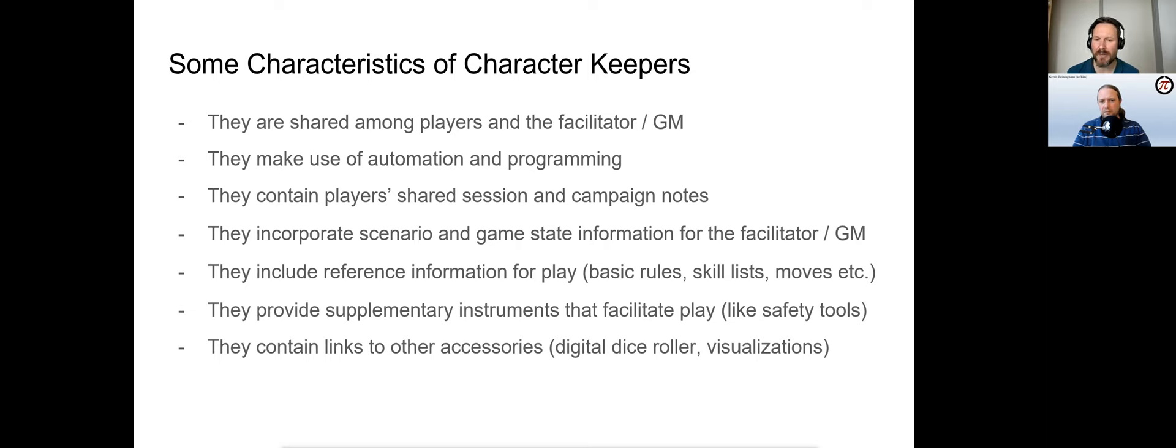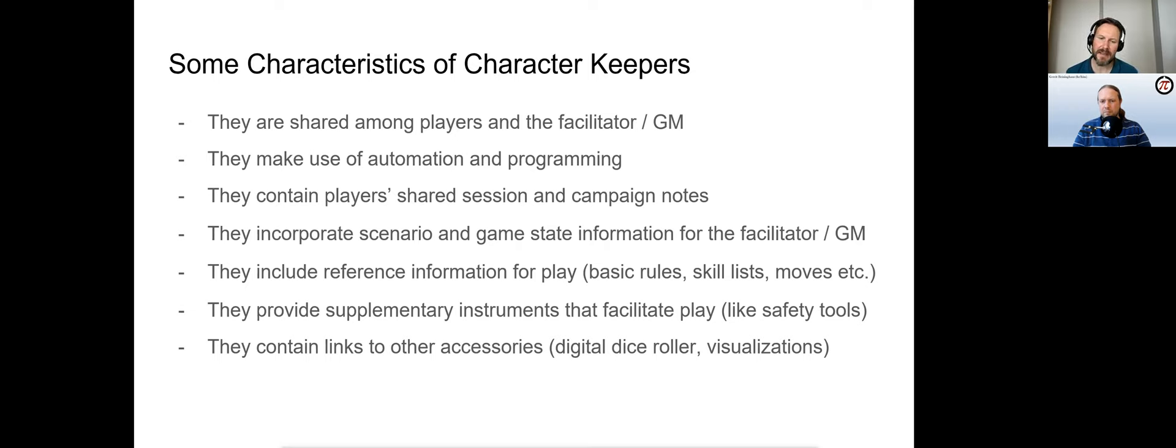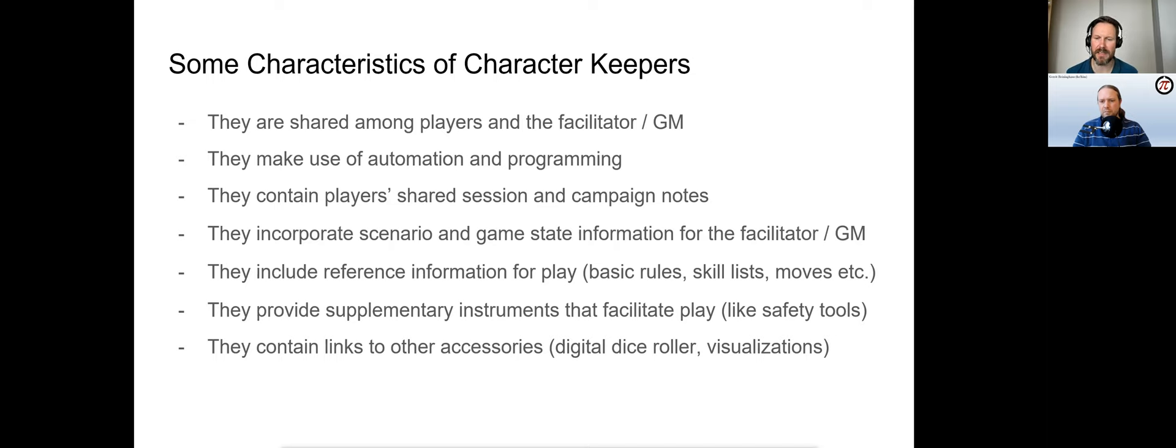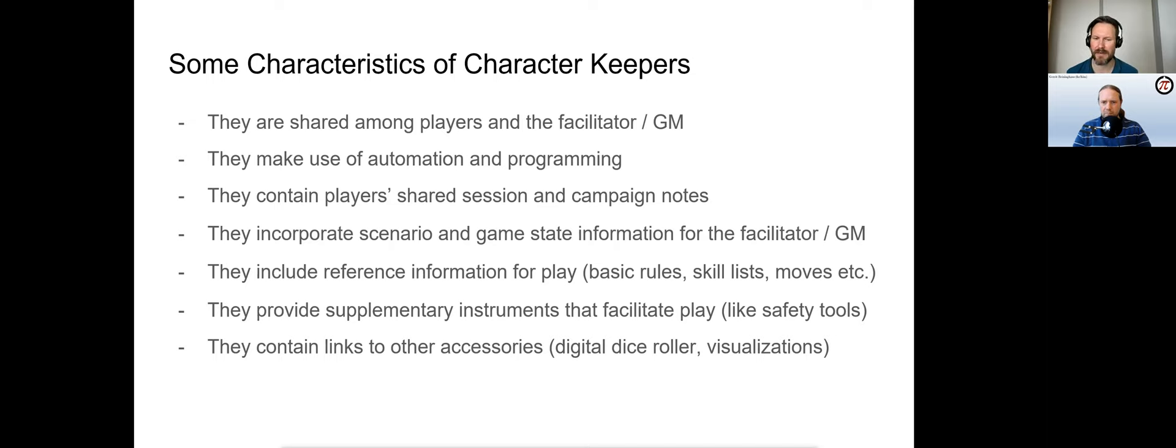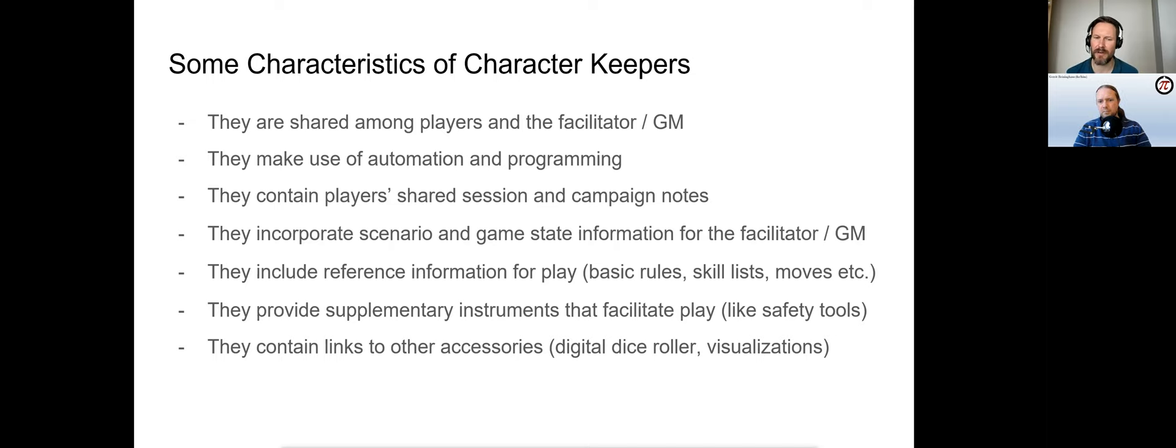Keepers often also track shared session and campaign notes, lists of NPCs, ongoing mysteries, etc. The facilitator or GM can keep scenario and game state information in the keeper. Some keepers include reference information needed to play the game—basic rules, skill lists, moves, etc. Supplementary tools that facilitate play, like safety tools, are often integrated.